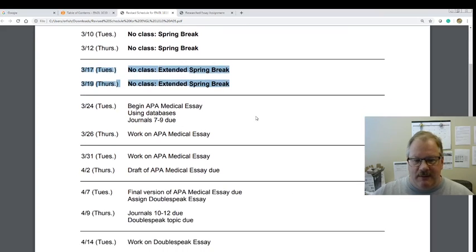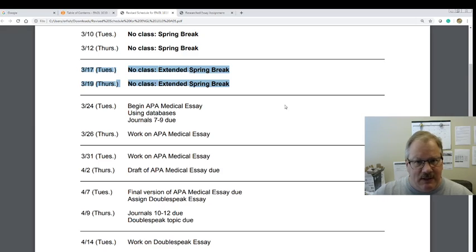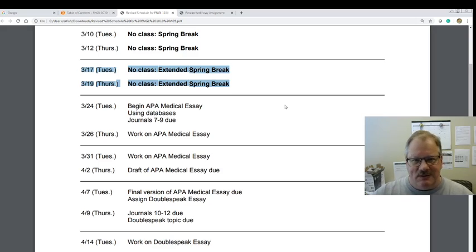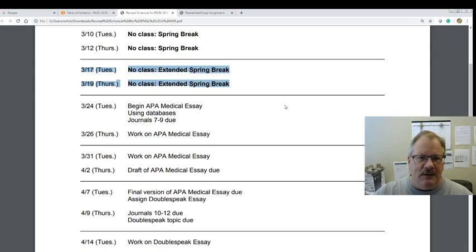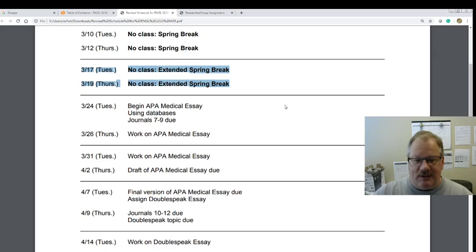When we come back, assignments are still going to be due on Thursdays. I'm going to push the time back to 11:59 PM — if we say midnight, students get confused about whether it's Tuesday or Wednesday or whatever. So, for example, on Tuesday the 24th, journals 7 through 9 will be due at 11:59 PM. You can always turn stuff in early.